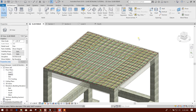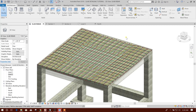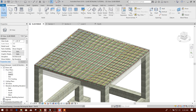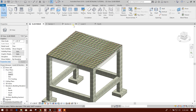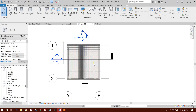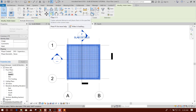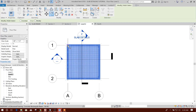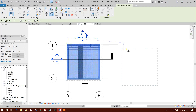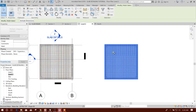Bismillahirrahmanirrahim. Dear viewers, now I am going to show how to make slab detailing in Revit with cranked rebar. Let's start — go to Level 2, I will copy these elements and paste here.